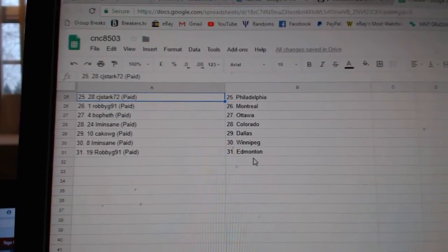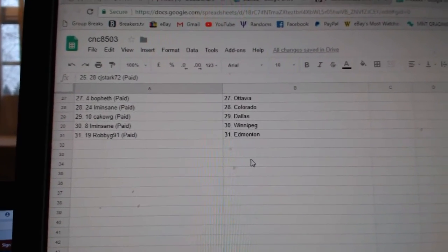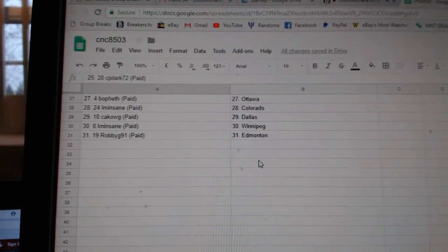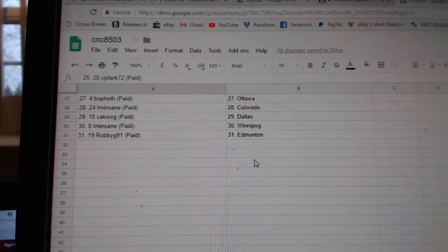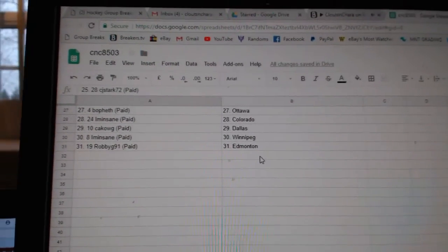Both at Ottawa, I'm in St. Colorado, Cat Couch Dallas, I'm in St. Winnipeg, and Robbie G has Edmonton.